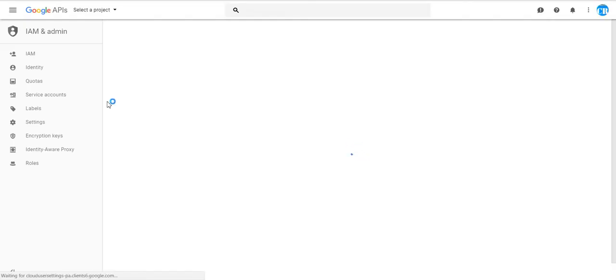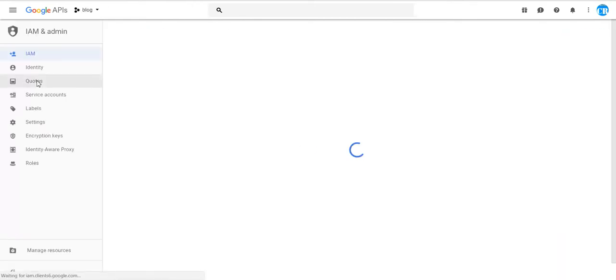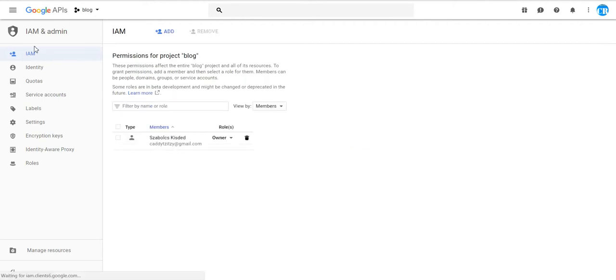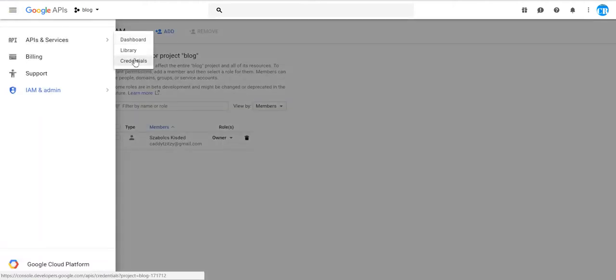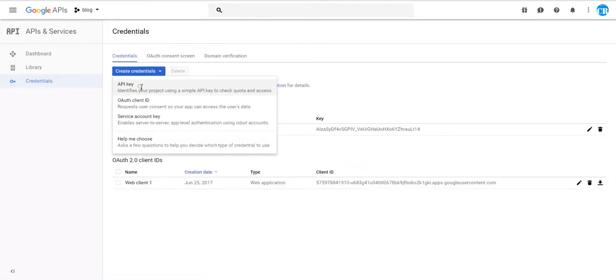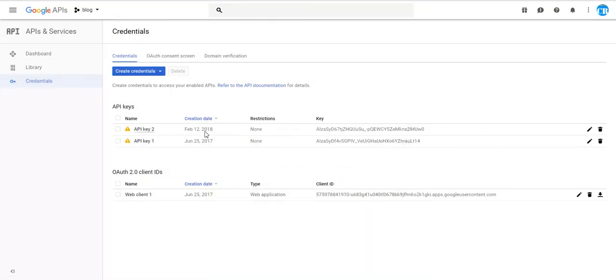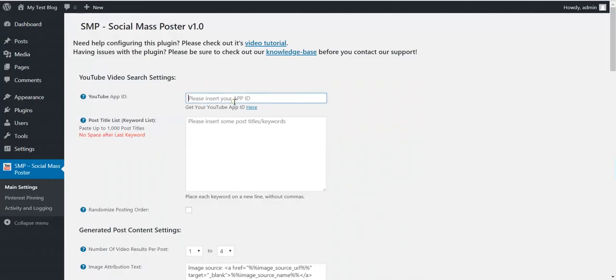You will have to get a YouTube App ID from here. Let's select a project. Now let's go to Credentials and create a new API key. This is the key I just got — don't bother using it, because I will delete it in the future when I finish this video. Let's go to Credentials and paste it here.